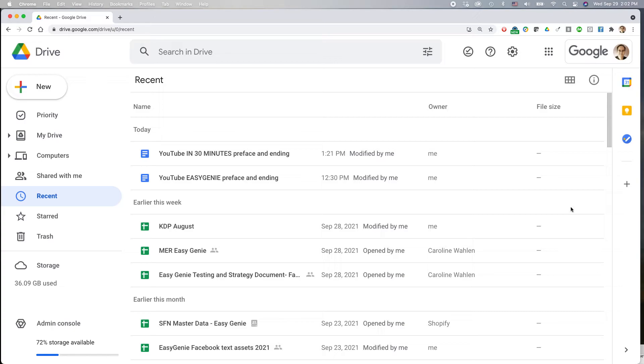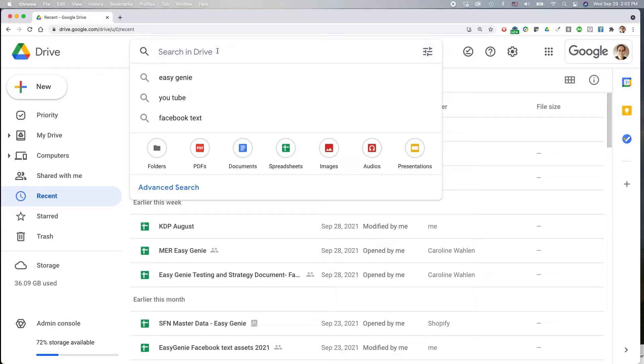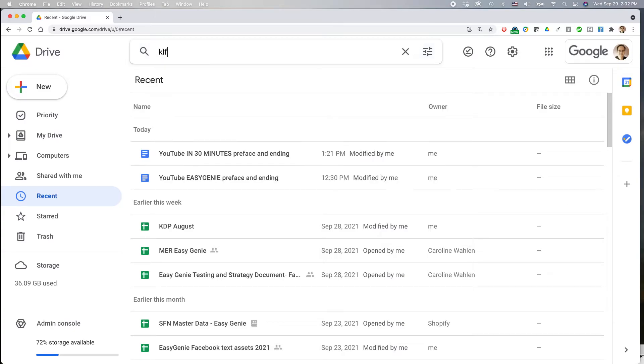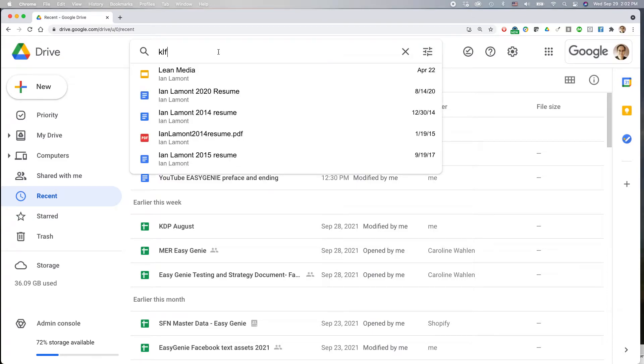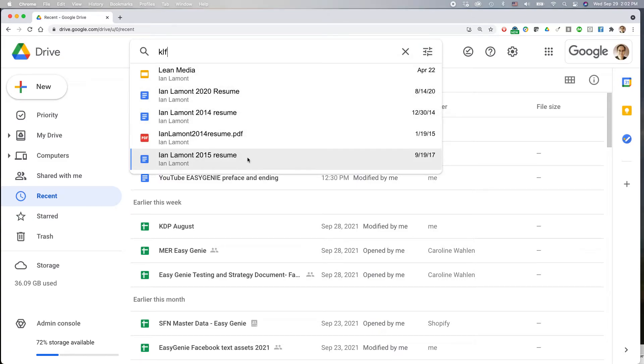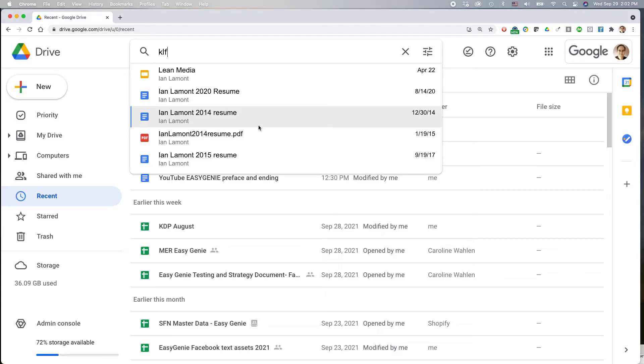So here we have my Google Drive account. If you search in Drive, let's say search for the phrase KLF, it will show where these particular phrases show up. And if it's a common phrase, it might show up hundreds of times, and you can't possibly sort through all that easily.